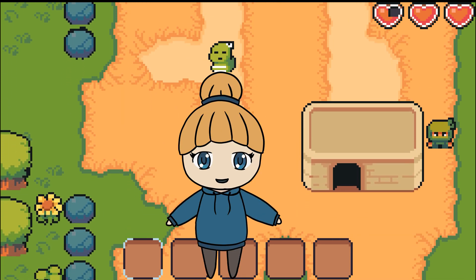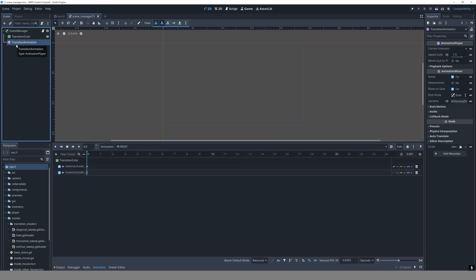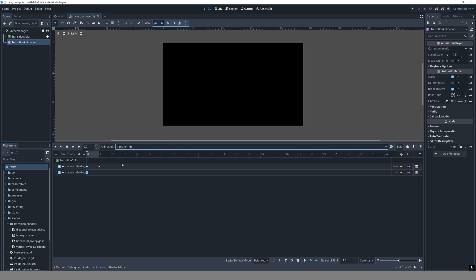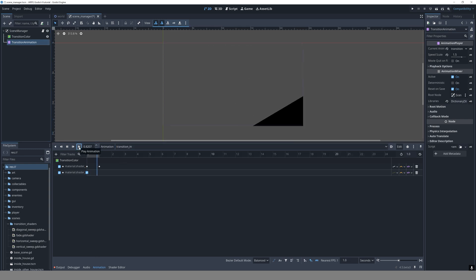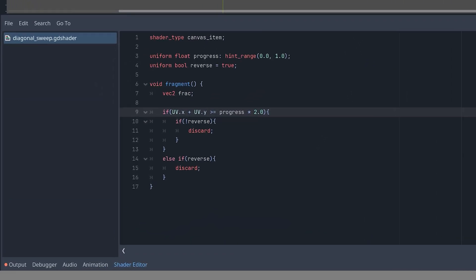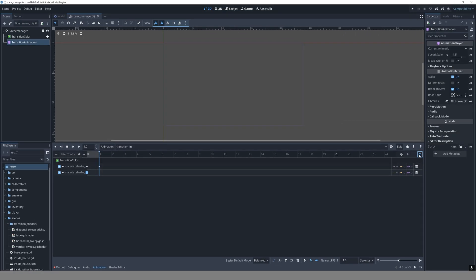Let's get started! In my setup here, I've got a color rect and an animation player in my scene manager. The animation player controls the progress variable in my shader transitions, and our current diagonal sweep transition is made using this simple shader. This is the basics we'll build upon in this video.